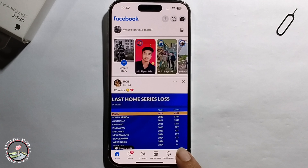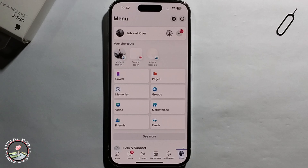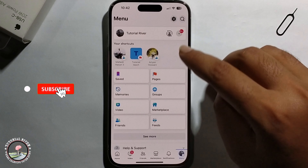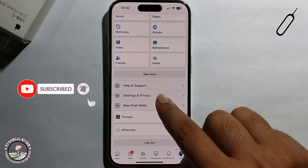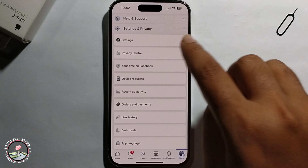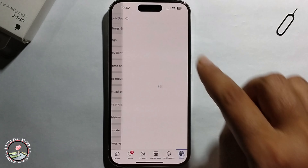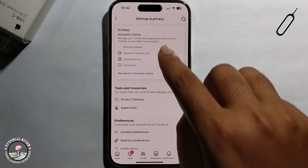First, in Facebook, click on the menu option, click on the settings icon, or go to Settings and Privacy, click on Settings, then click on See More.